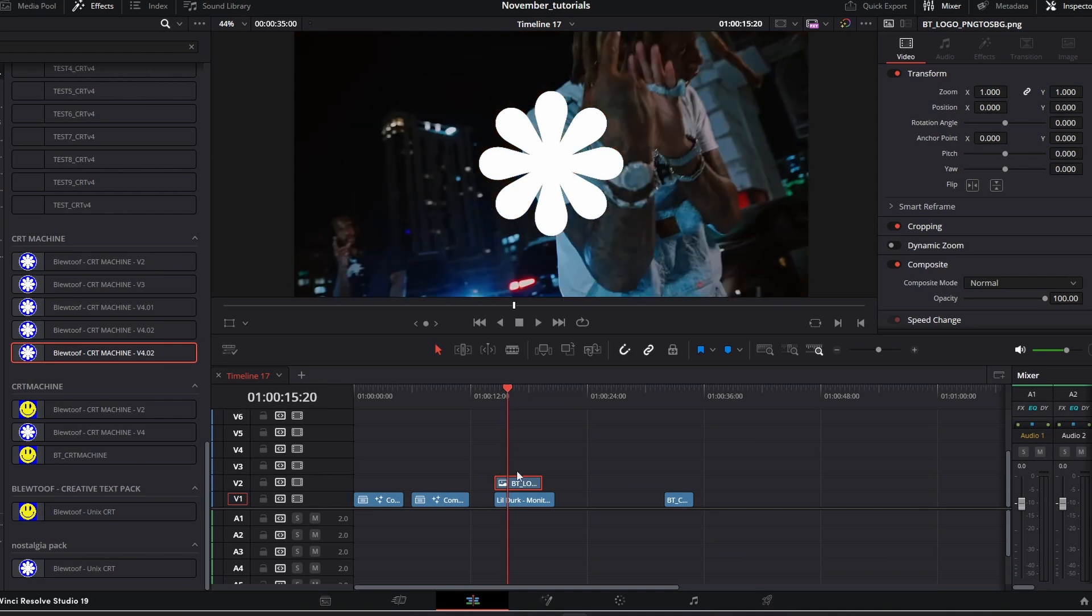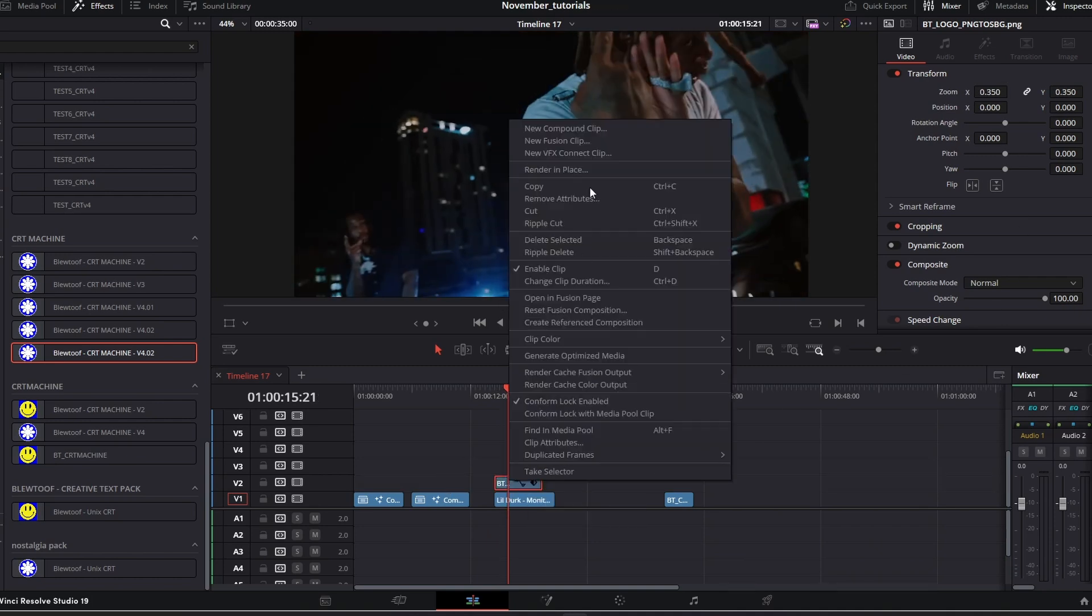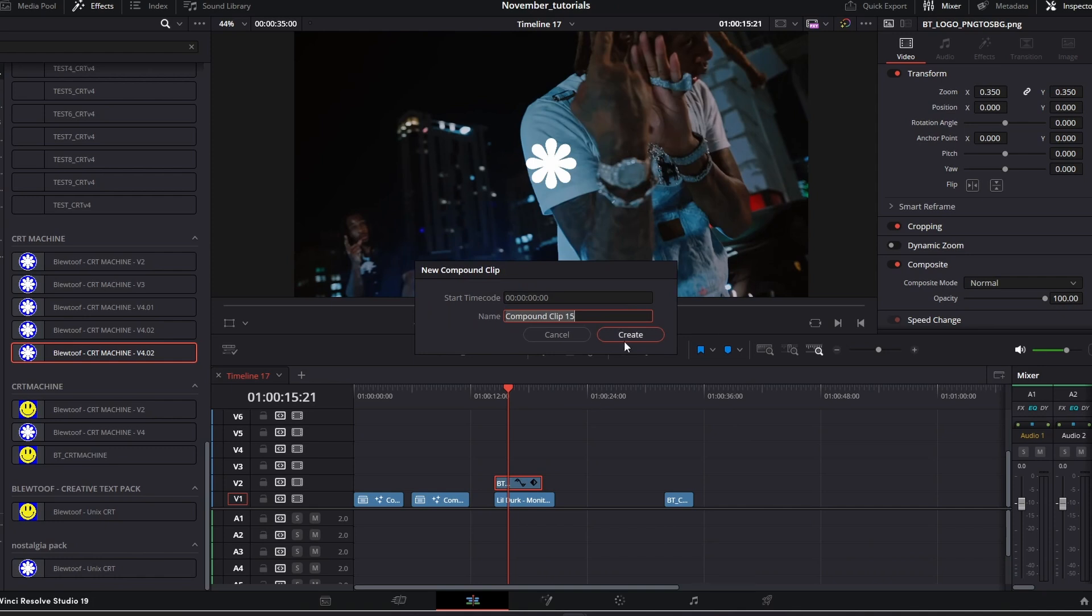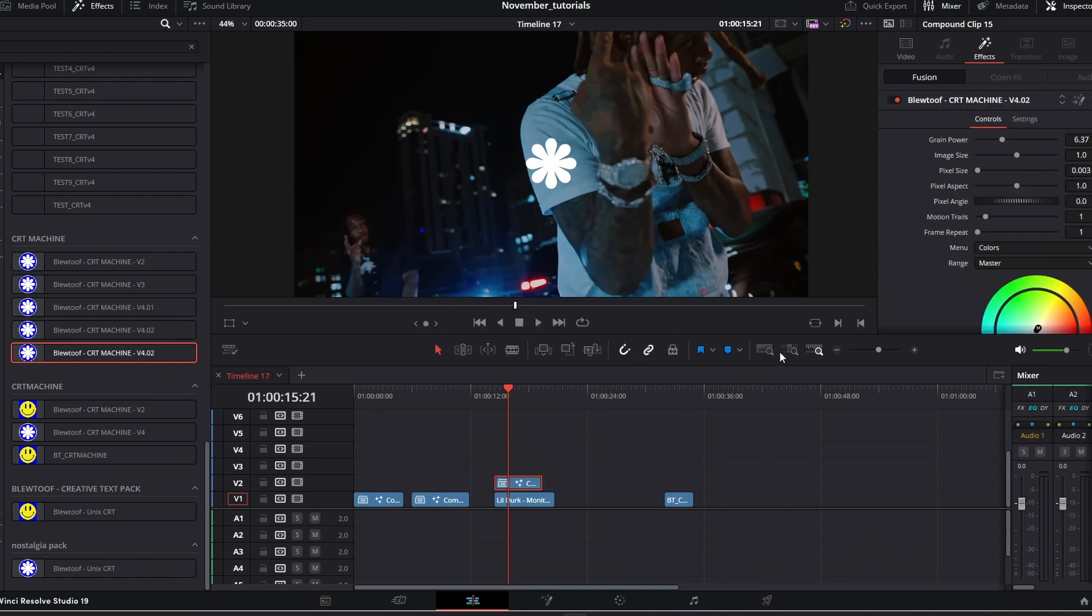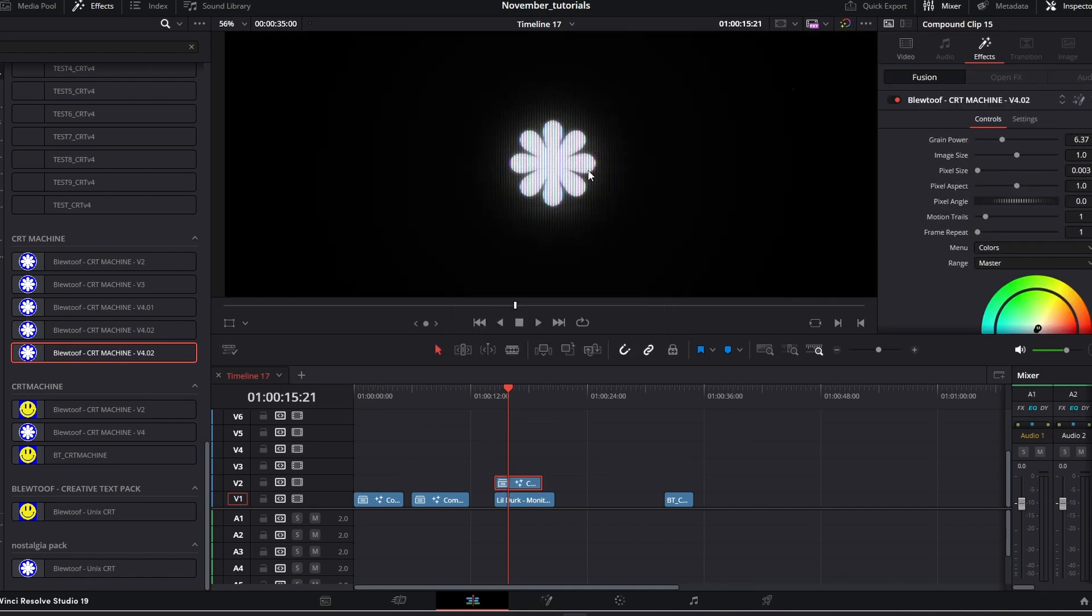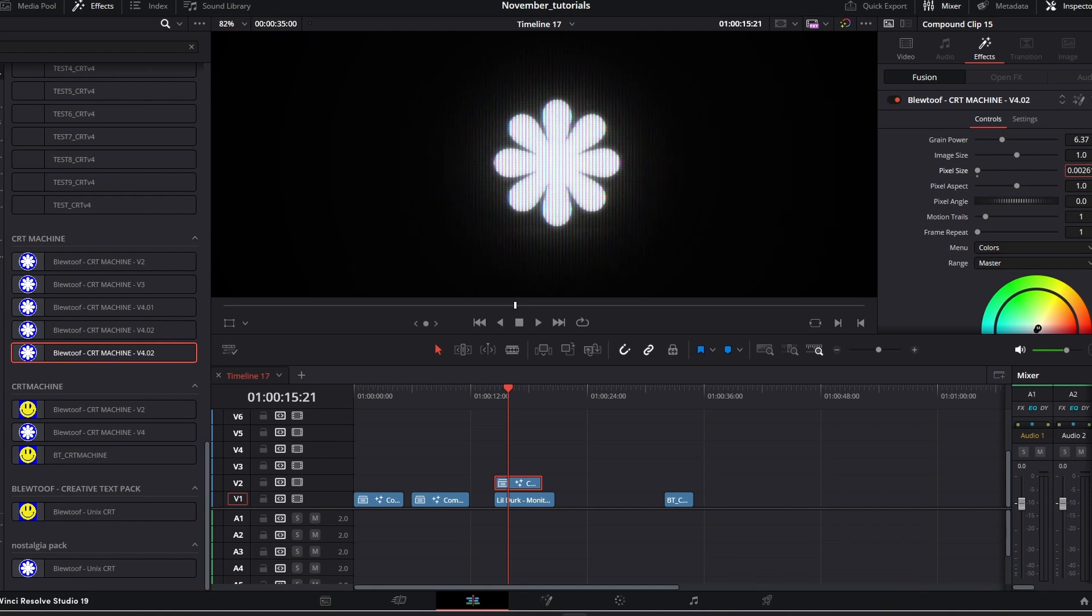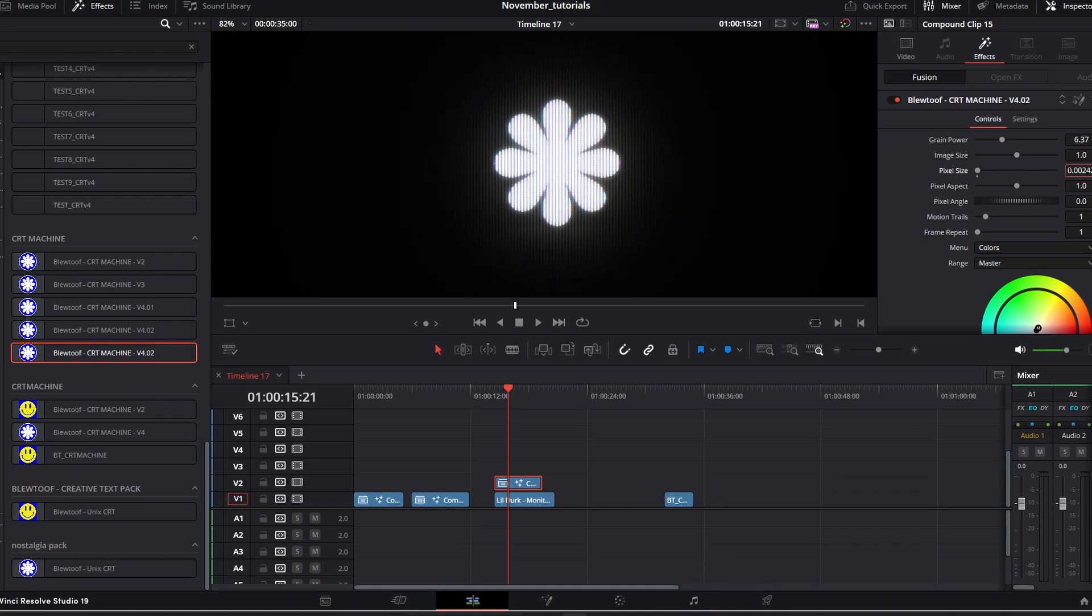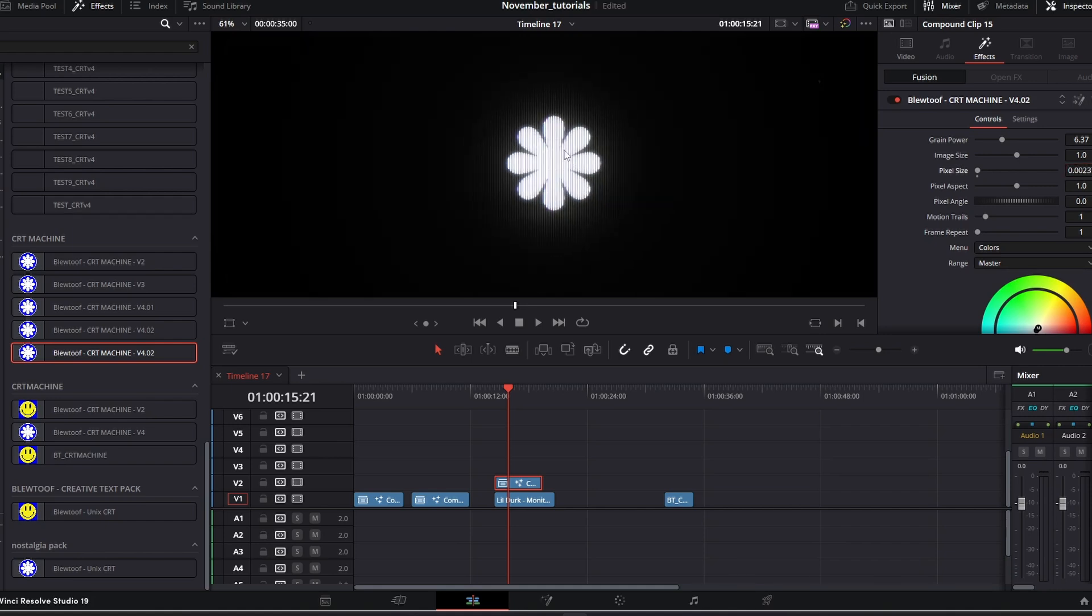Now coming on to the logo, we want to get the logo to our size, compound it, and add CRT Machine on top. As you can see you get the nice CRT effect. Going to adjust the pixel size ever so slightly, something like that.